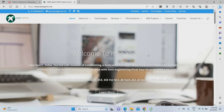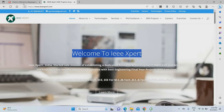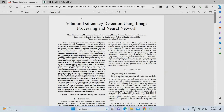Hello everyone, welcome to IEEXpert.com. We are providing the best IEEE projects on Python, VLSI, and various domains at a better price. Today we are going to see a project about vitamin deficiency detection using image processing and neural networks.